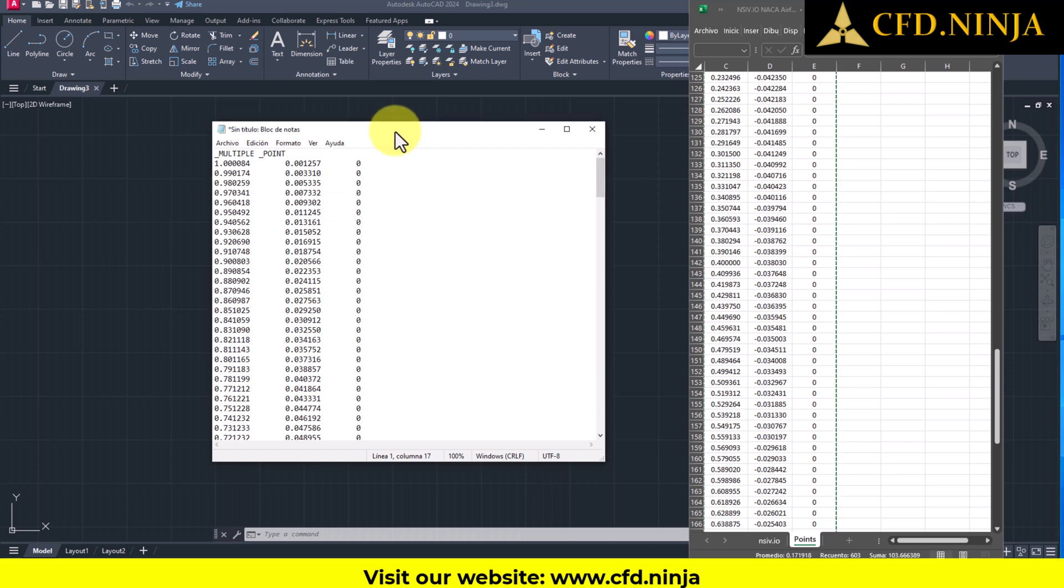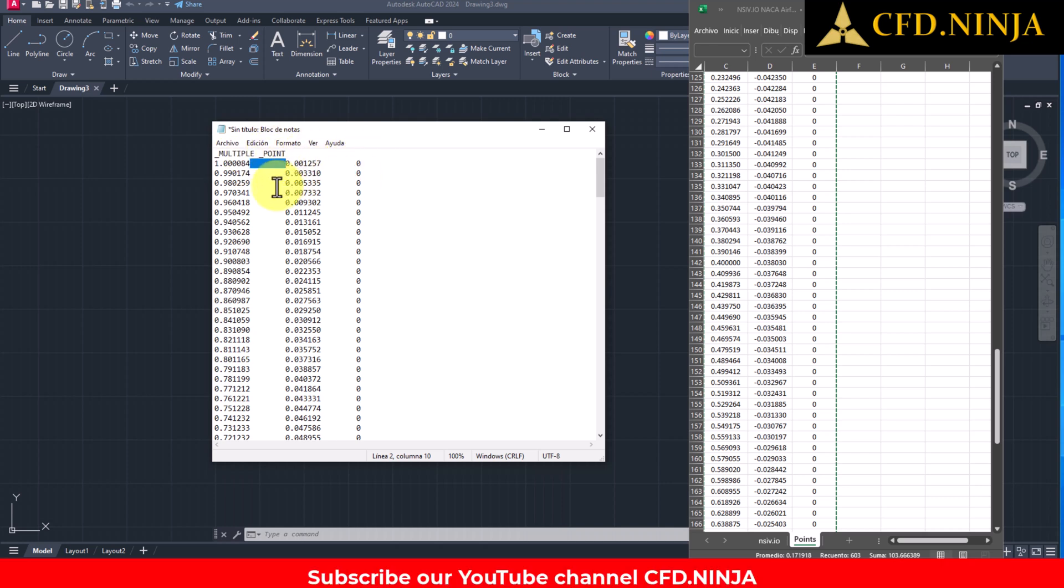After that, we need to do the following. For this point series file to be recognized by AutoCAD, we must not have spaces; instead, each point coordinate must be separated by a comma.